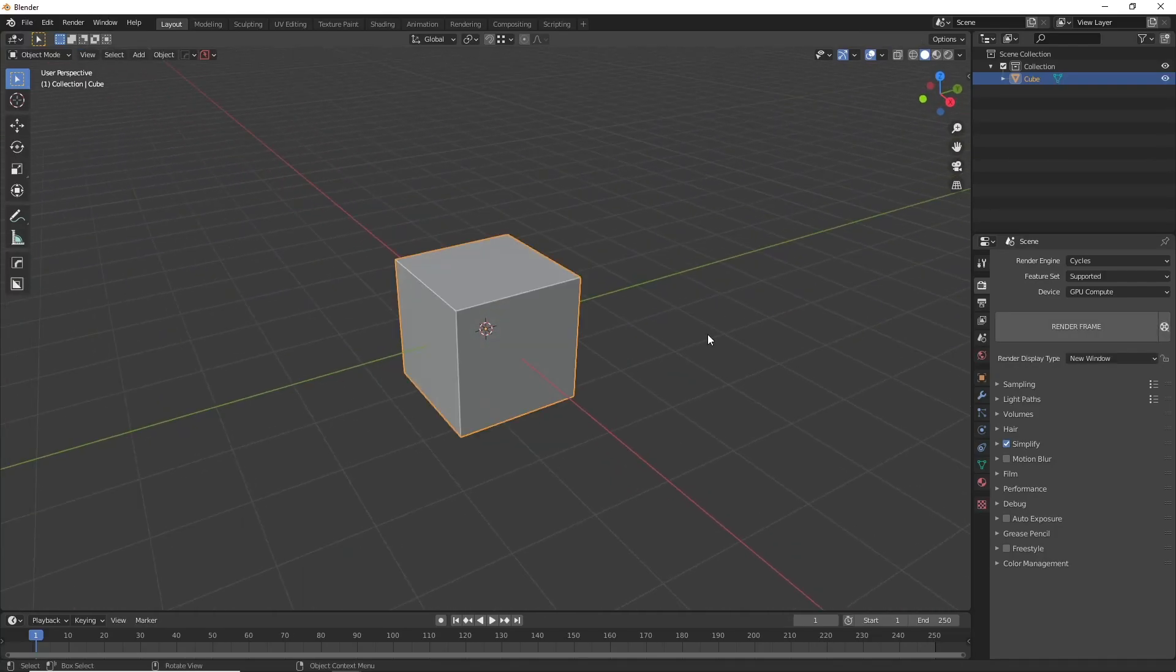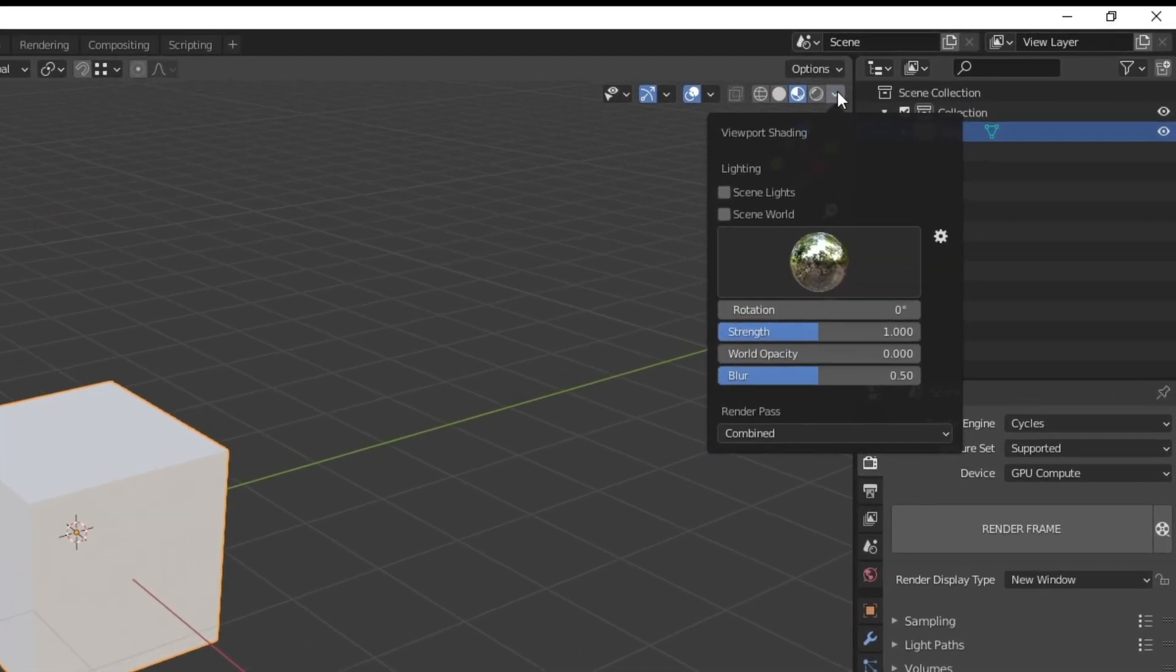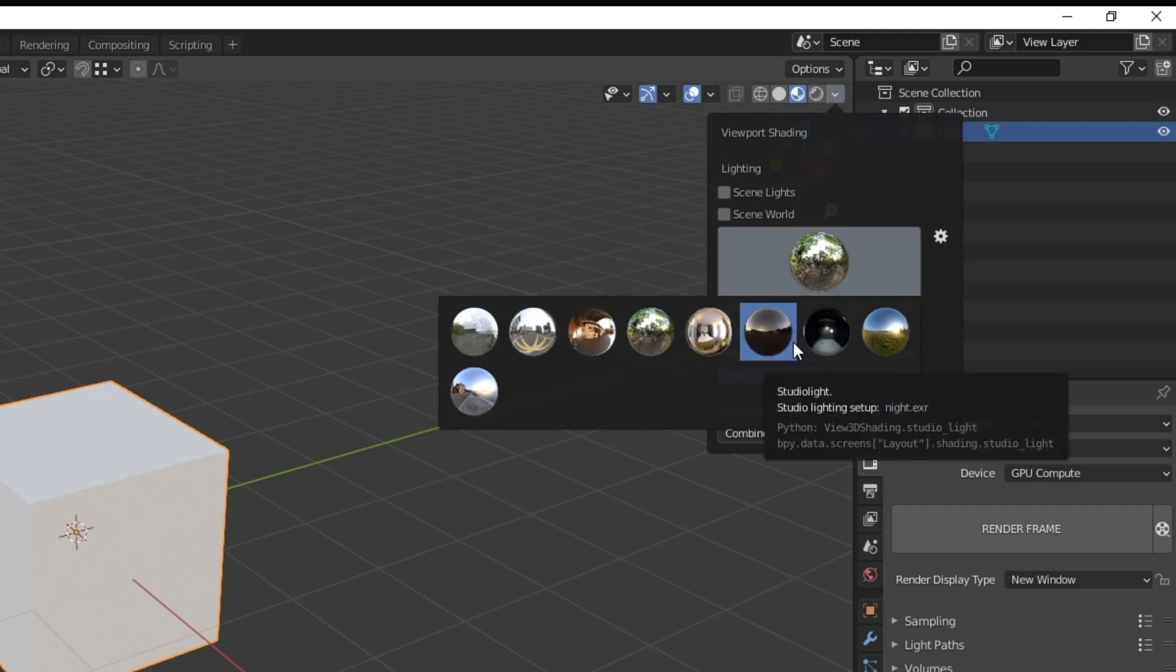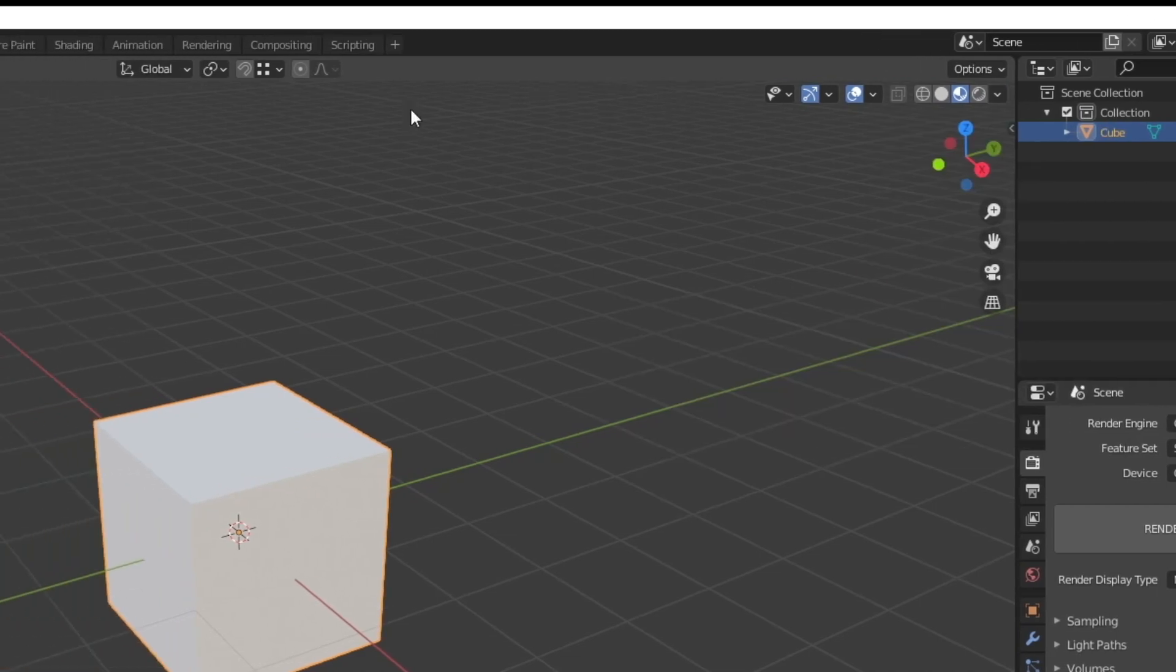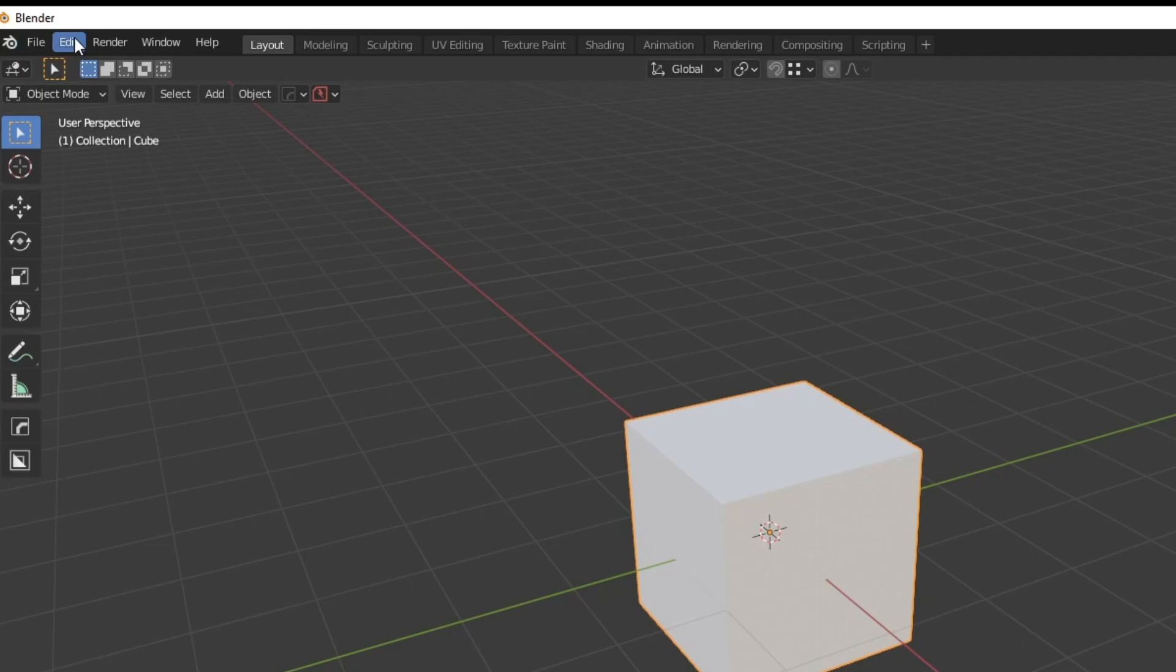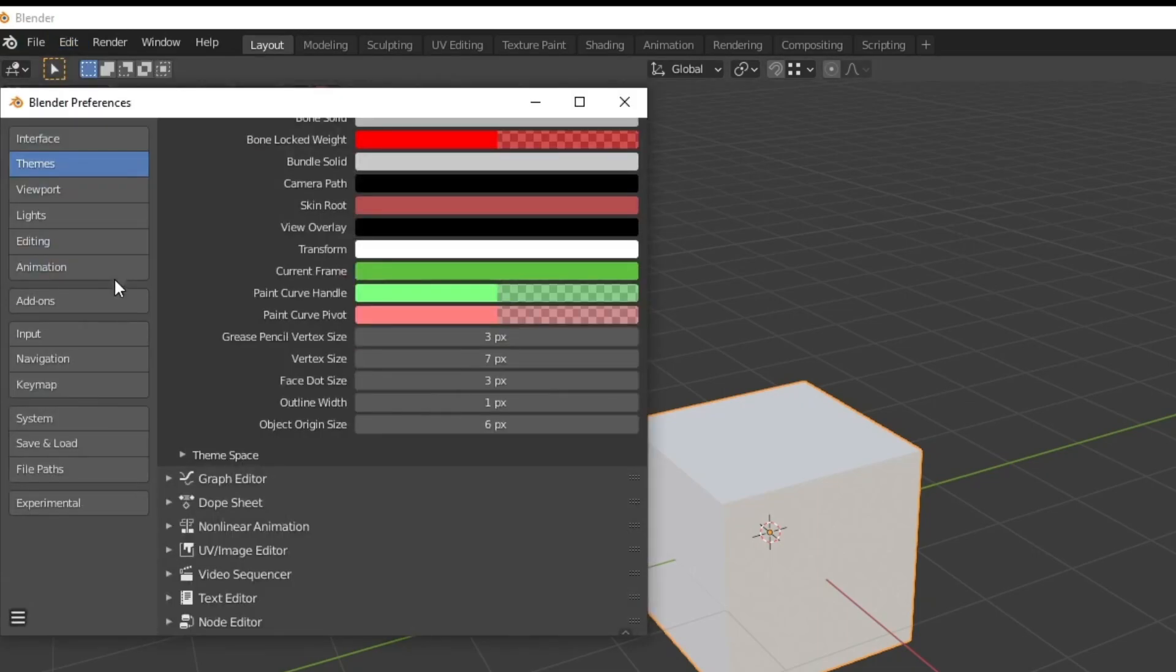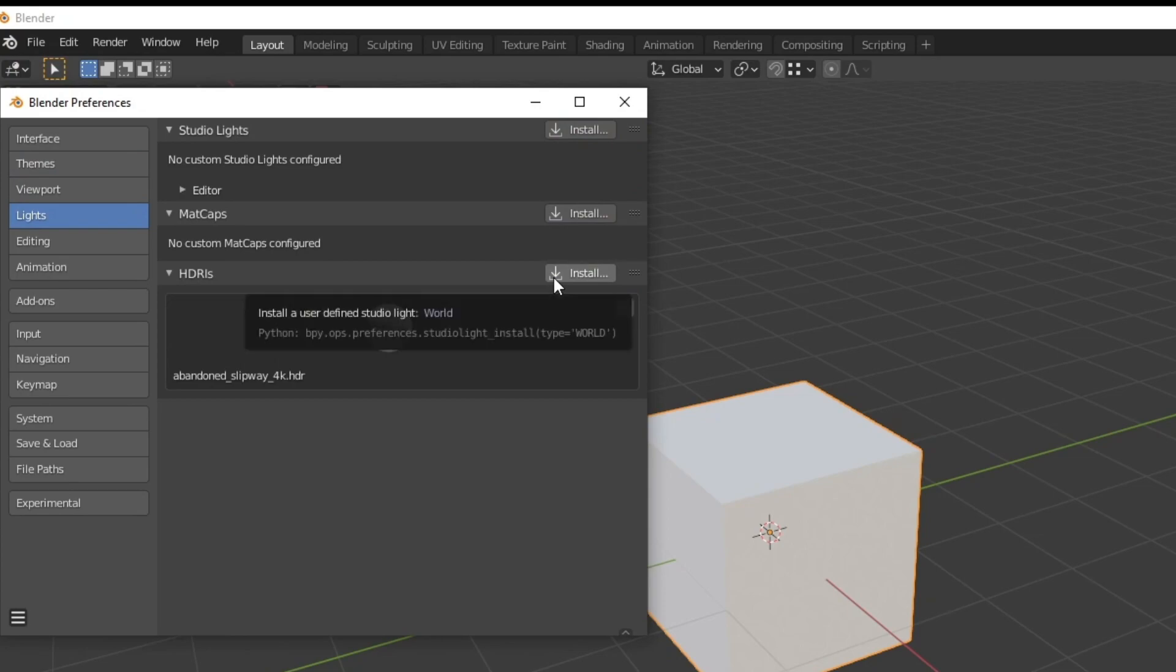The next thing is installing HDRIs as default. When you go for example up to here and click on here you'll see your HDRIs of your choice appear here. To do this once again go back into edit preferences and now what you want to do is go to light and you'll see you can install more HDRIs here.